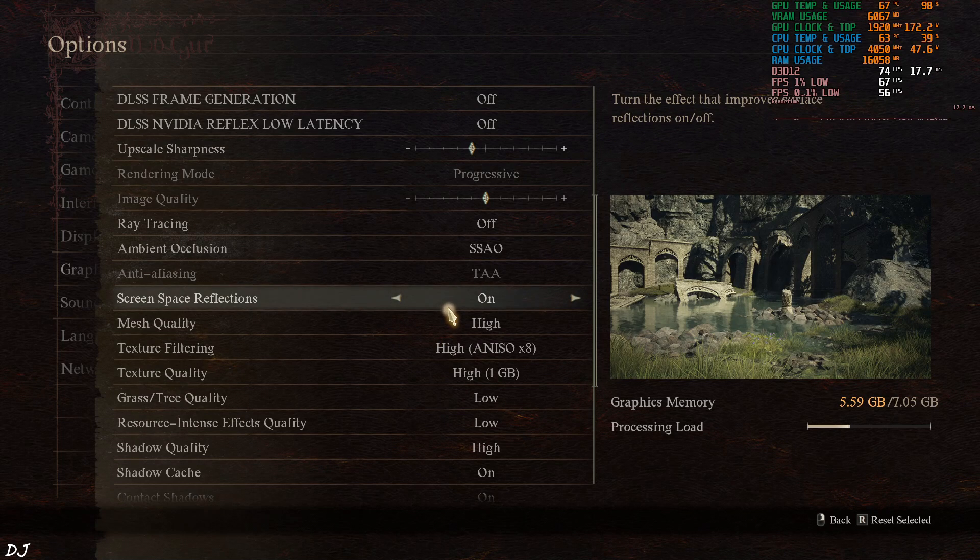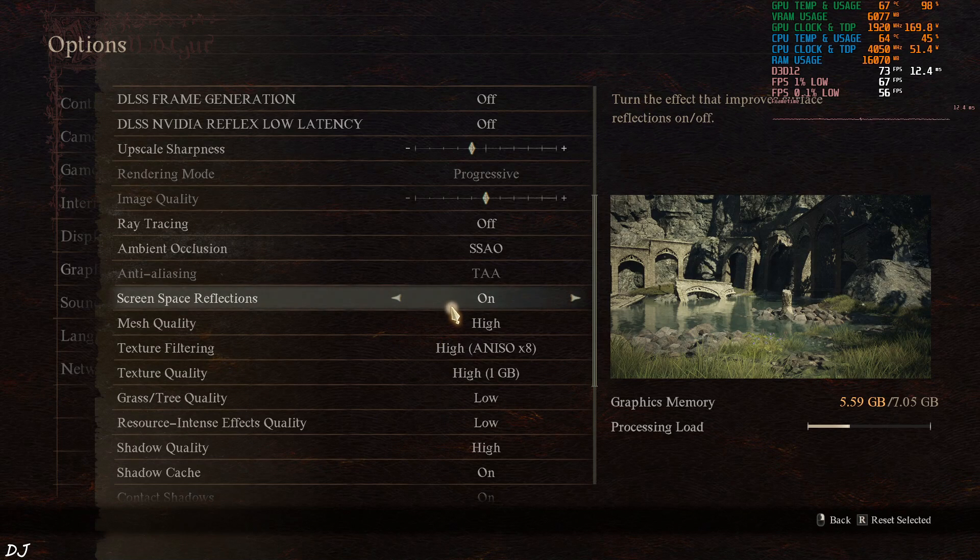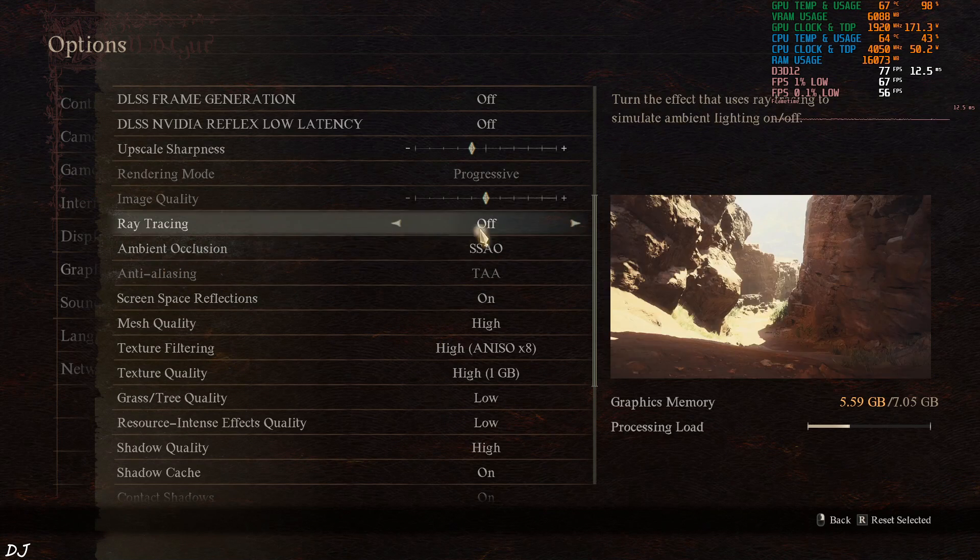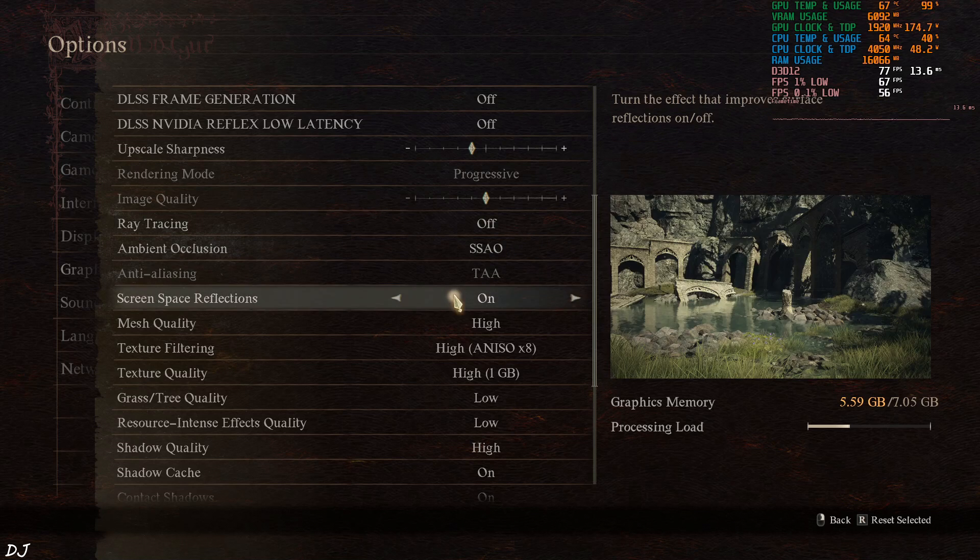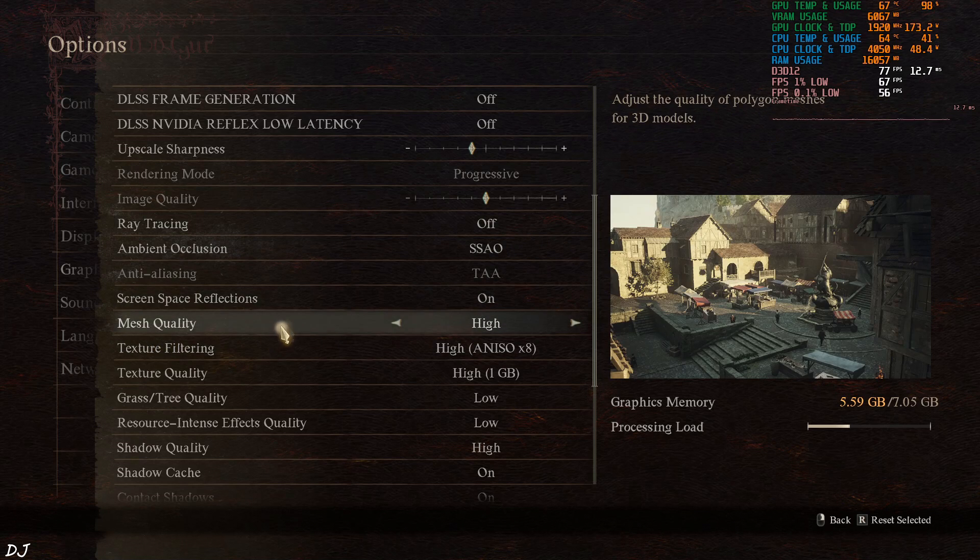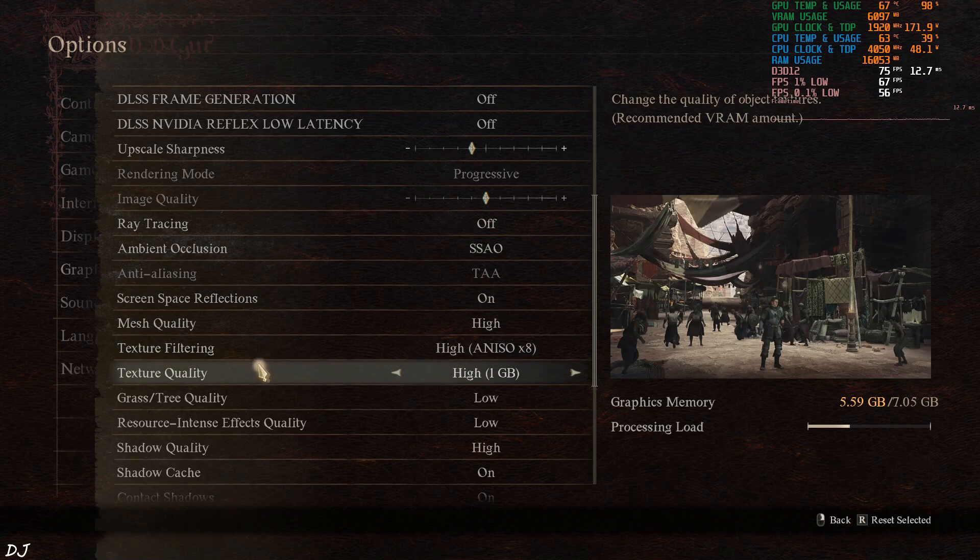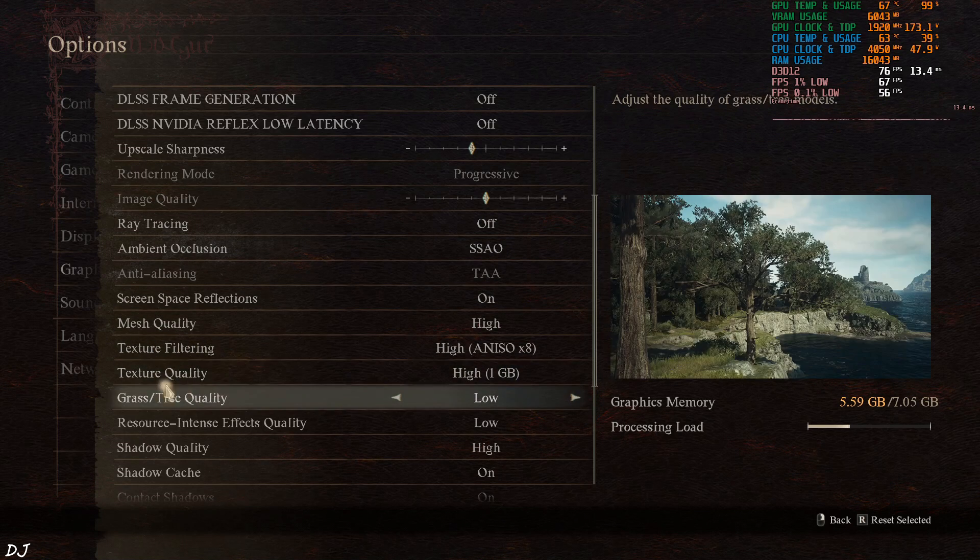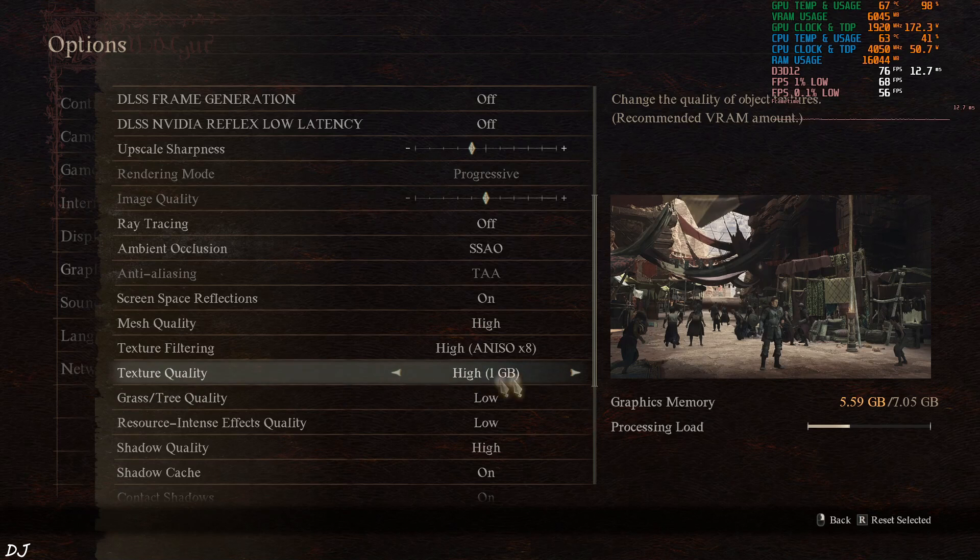This screen is very demanding on the GPU. I'll be targeting 50 to 60 FPS. Ray tracing disabled. Mesh quality, texture filtering and texture quality set to high. For the textures 1 GB.